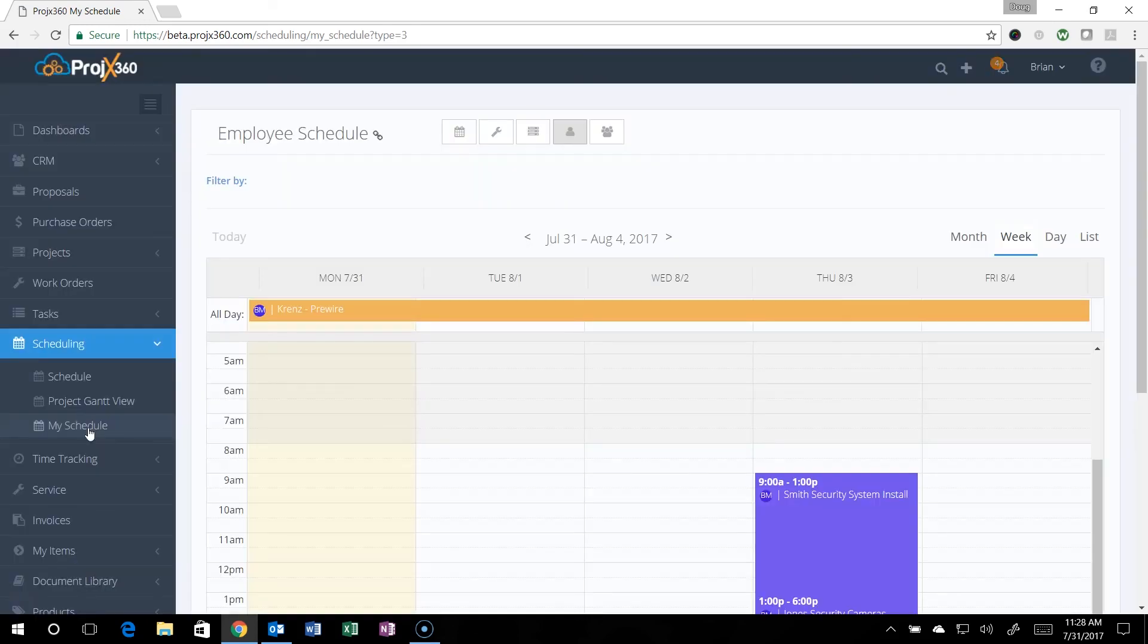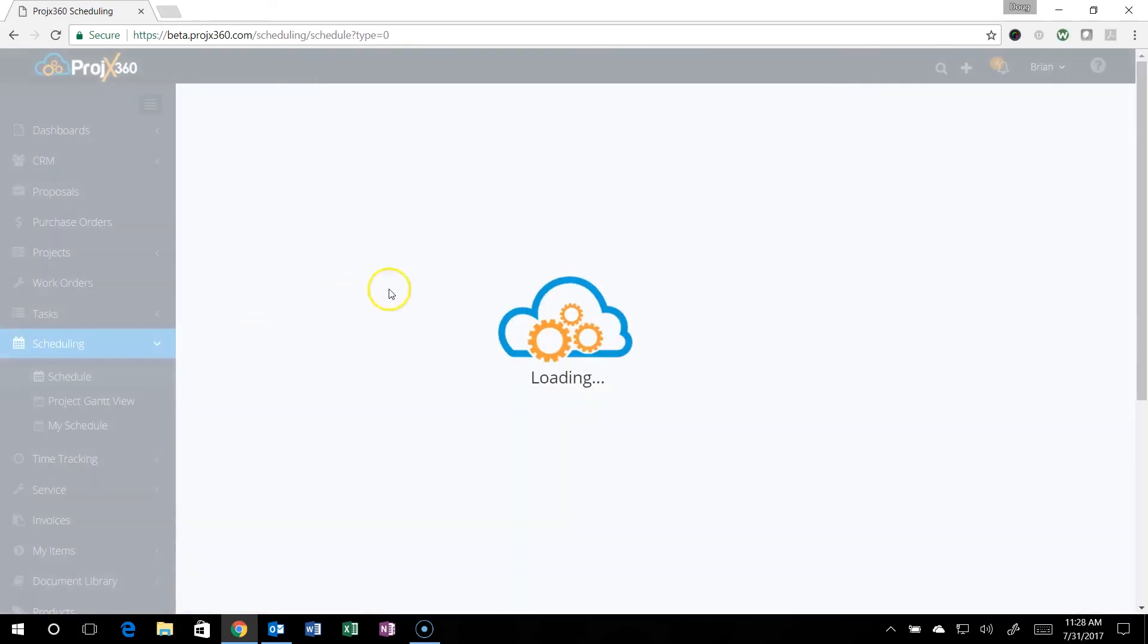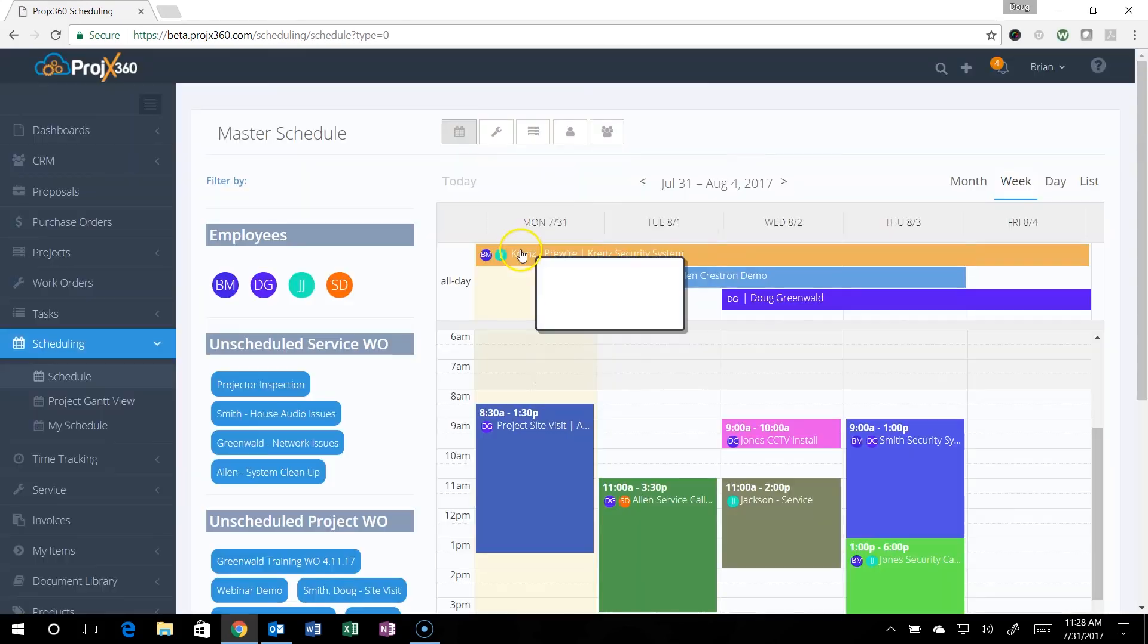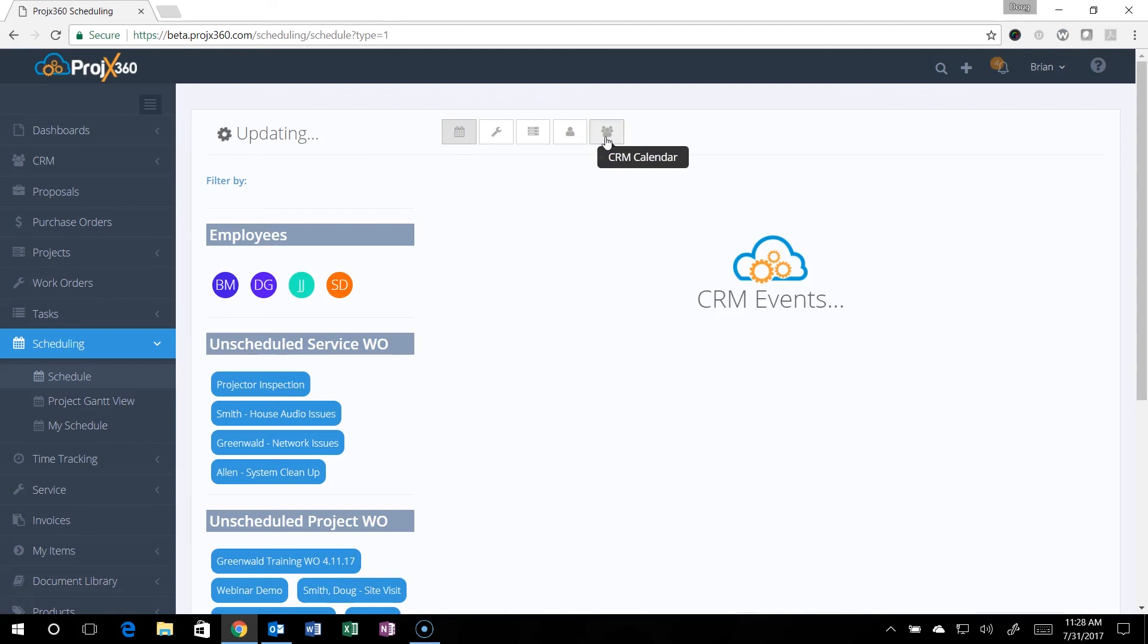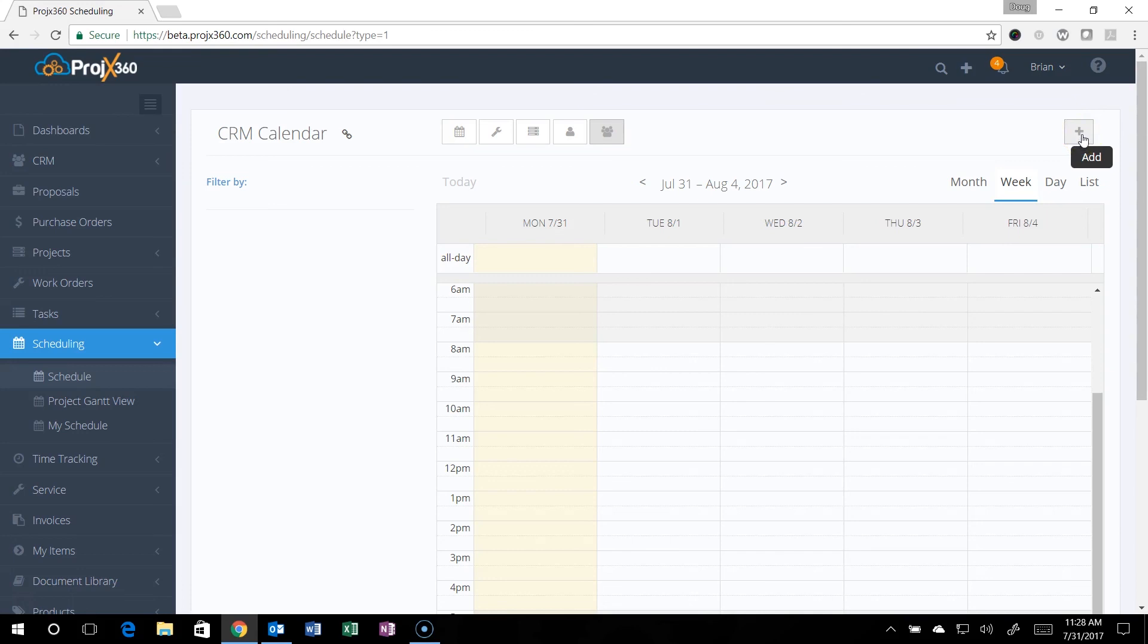They can just click on that to have their schedule. If you need to schedule a sales event for the sales CRM, it's right here. You can click on that and then just simply add events to the sales CRM right there. That concludes our scheduling enhancement video. Have a great day.